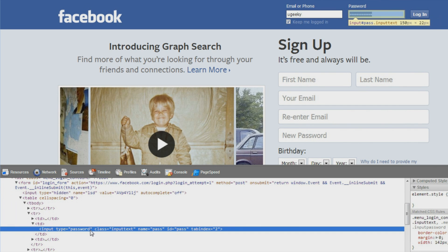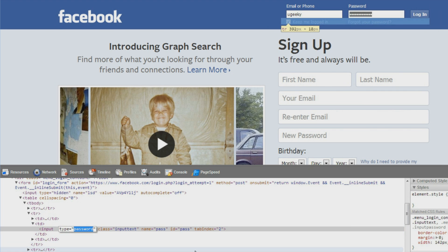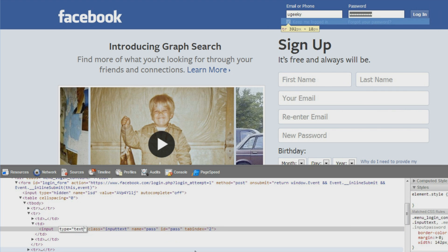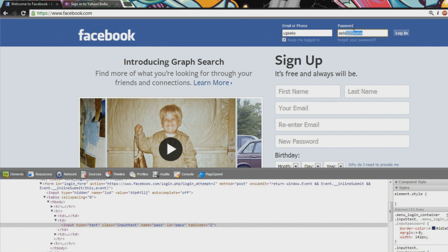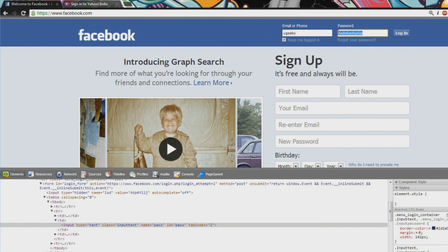Now you have the selected element, you can see type equals password. So then you double-click on the word password, then you write text and then press enter. So voila, you have the password written here.